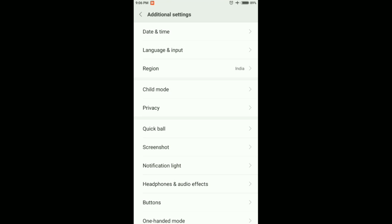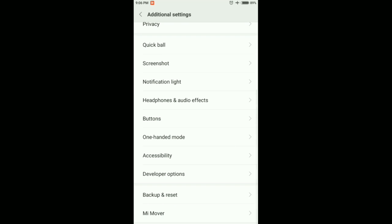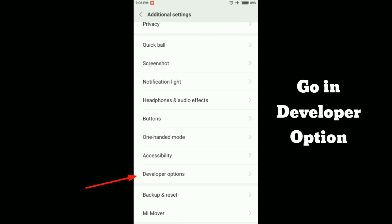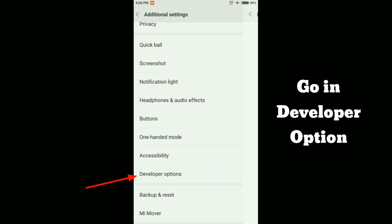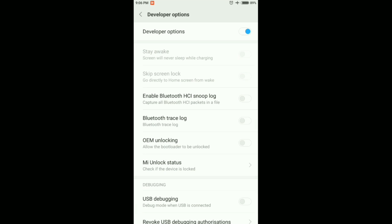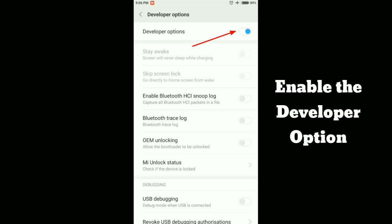Under the accessibility option, you will find a developer option. Go inside the option. Here you have to first enable the developer option. I have already enabled it on my phone but you have to enable it.